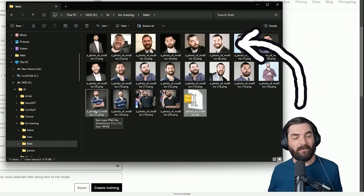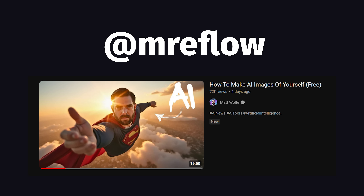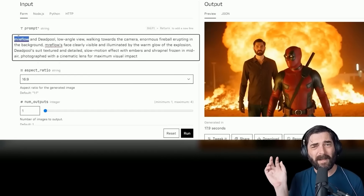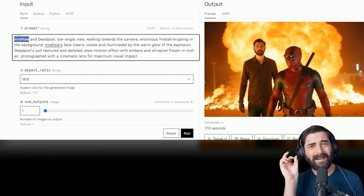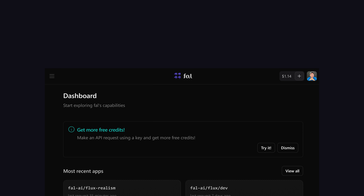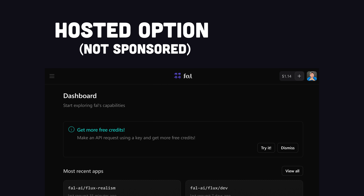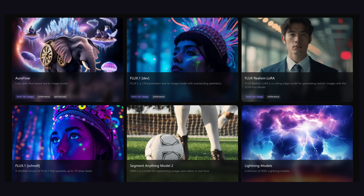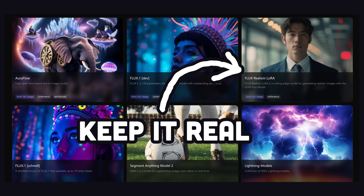In fact, you can even fine-tune it with pictures of yourself, like Matt Wolf did, to generate images for your Instagram to make it look like your life is actually cool. The easiest way to try Flux is to use a hosted version on a website like Val, which not only has the base model, but also LoRAs like Flux Realism, which can generate photorealistic results consistently.